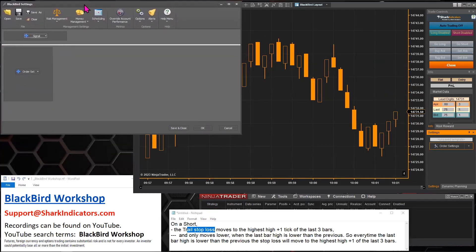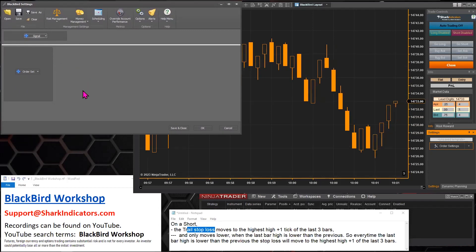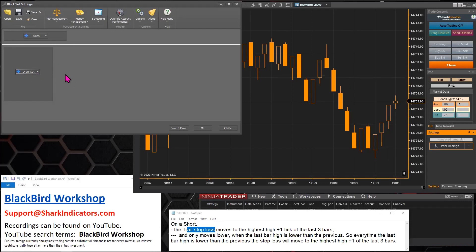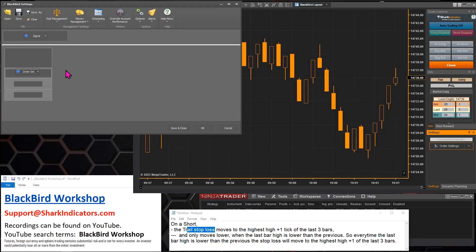Depending on the trade direction, the stop loss would move to a higher or lower price level. This is all about the stop loss here, so I'll just use a market entry to get things started.